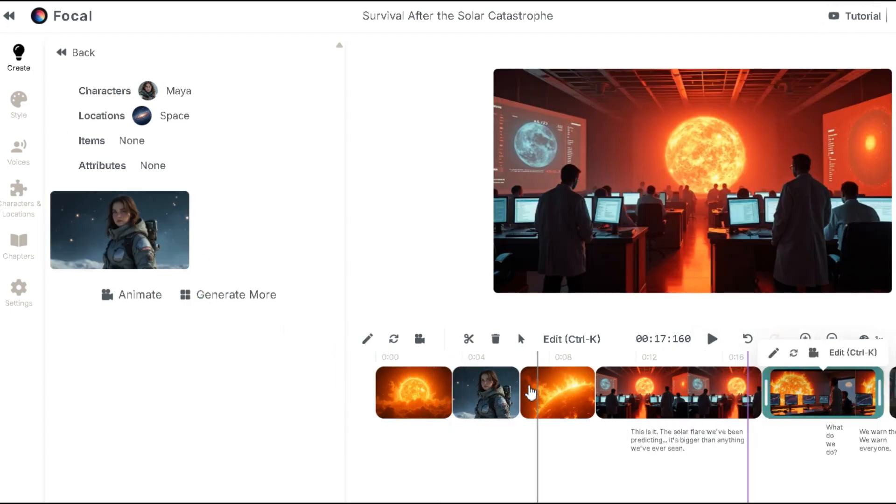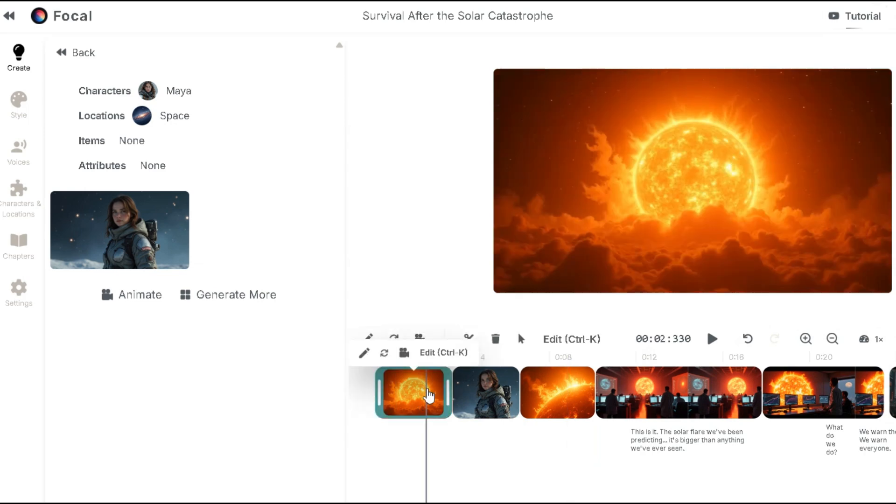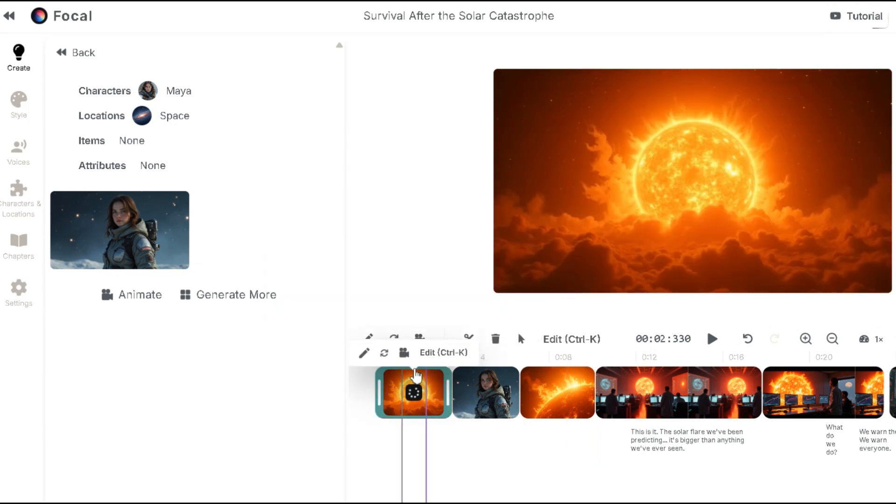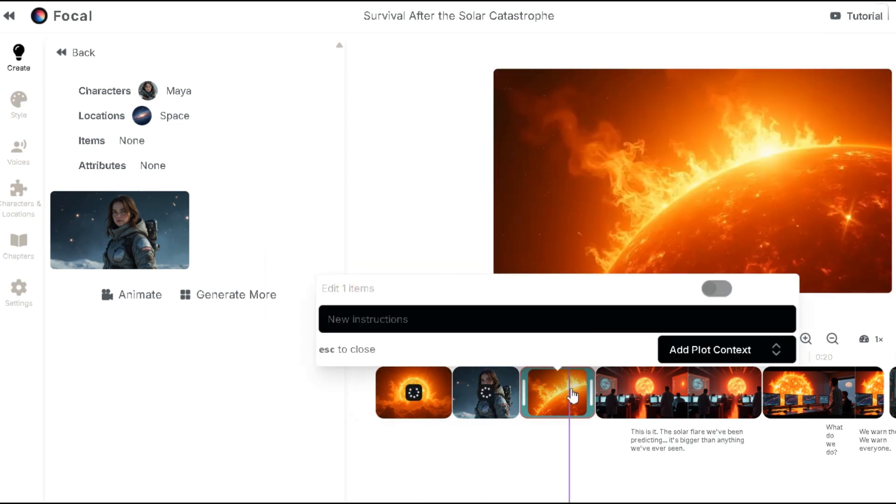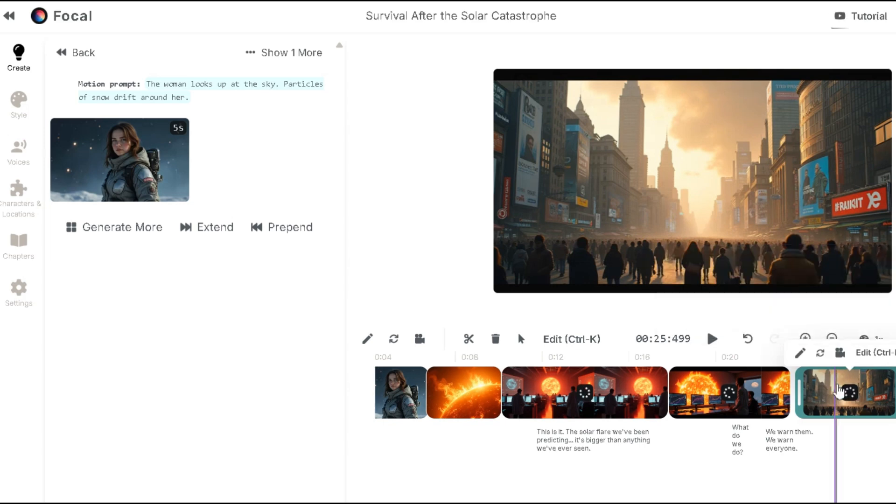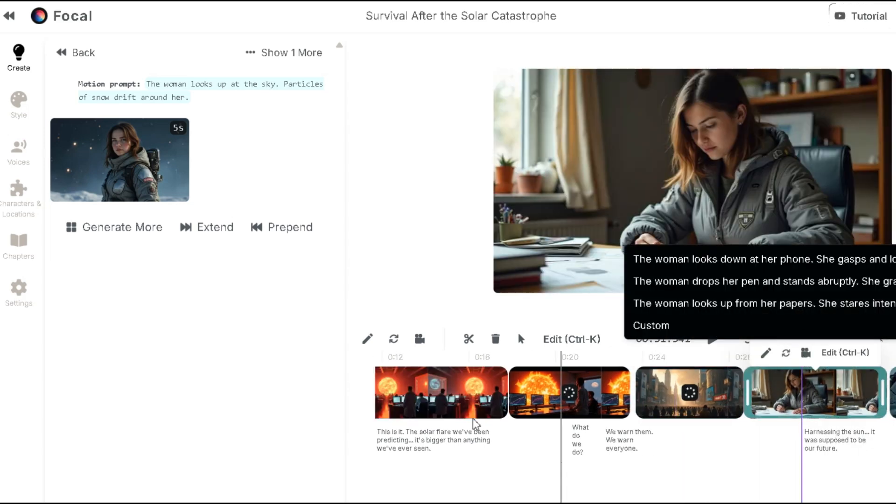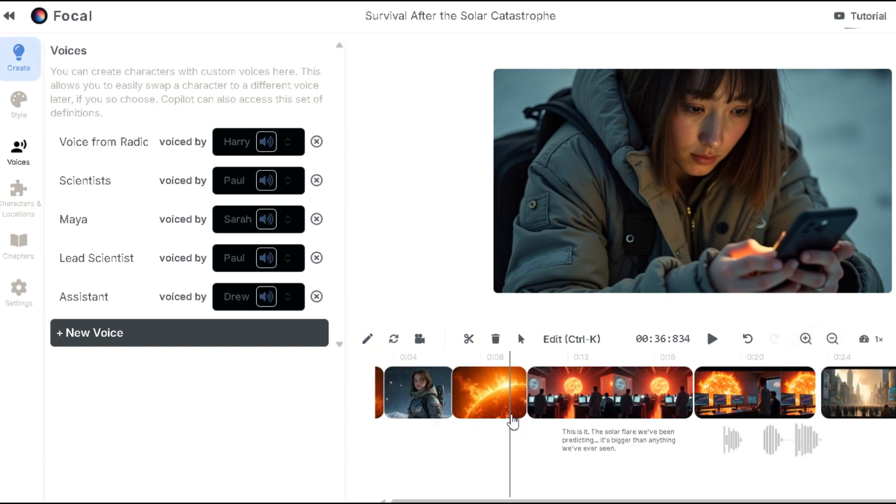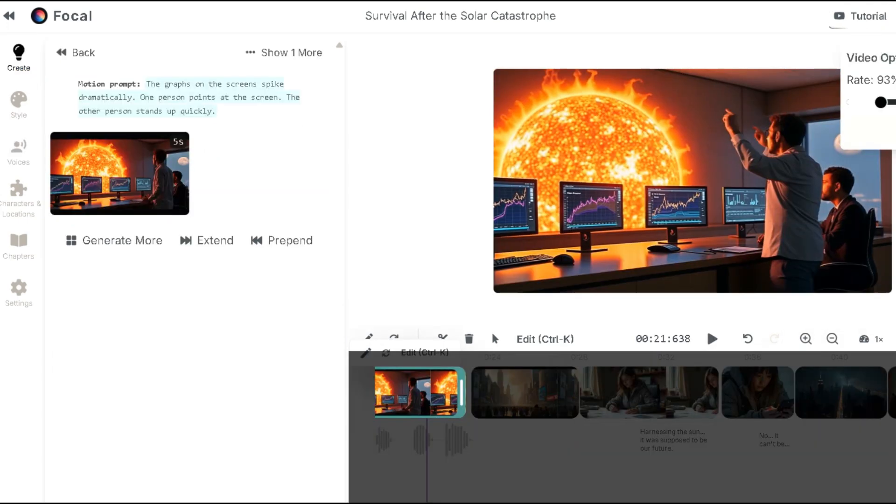To generate the final video, click on the image then animate. Choose a custom prompt or go with the default and it will animate the scene. Do this for the other scenes. And they'll animate accordingly. Once all the scenes are animated, click the export button then publish and your video will be exported. Let's check out the result.